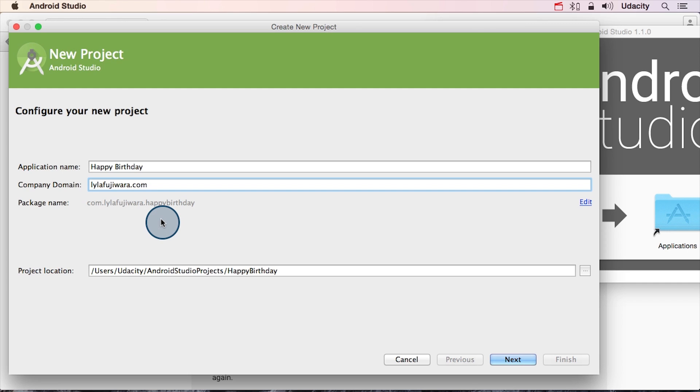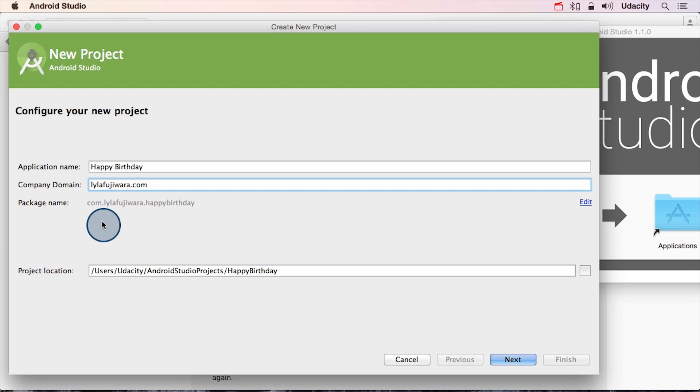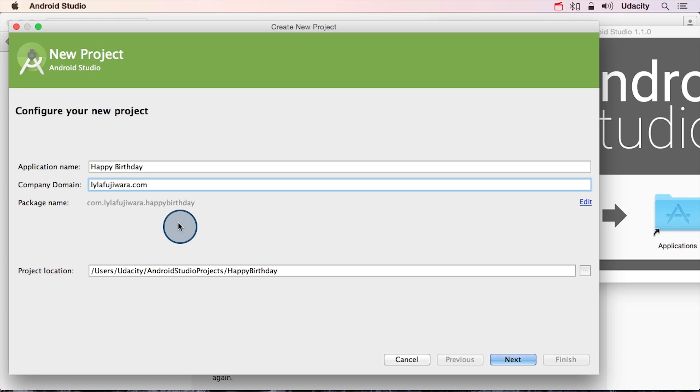So while there might be a couple of different app developers that make a happy birthday app, you're not going to have a bunch of app developers that all own lilafujiwara.com and they're making a birthday card app. And in the way that the internet is set up, if I buy lilafujiwara.com, that means I should have complete control over what is shown there. And nobody else can buy that domain name. And if I own it and it's specific to me, then that helps ensure that this package name is completely unique.